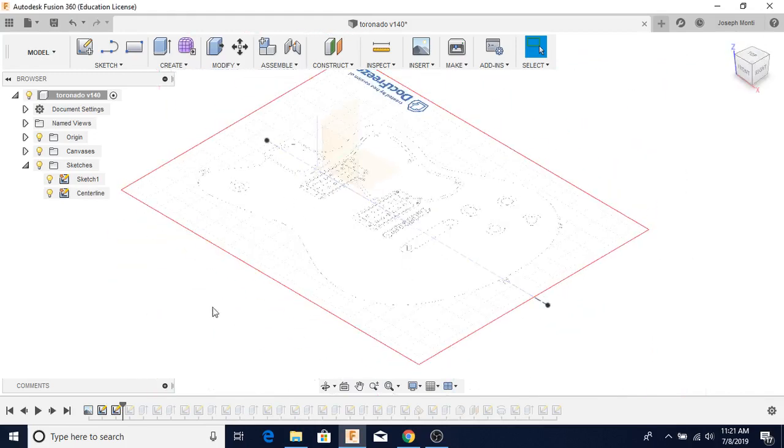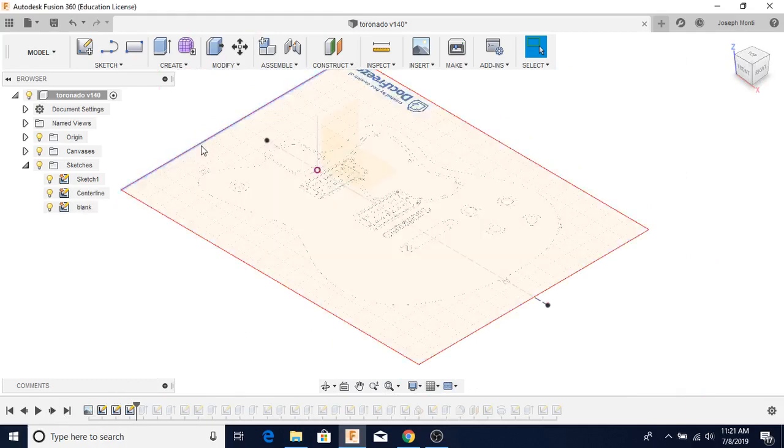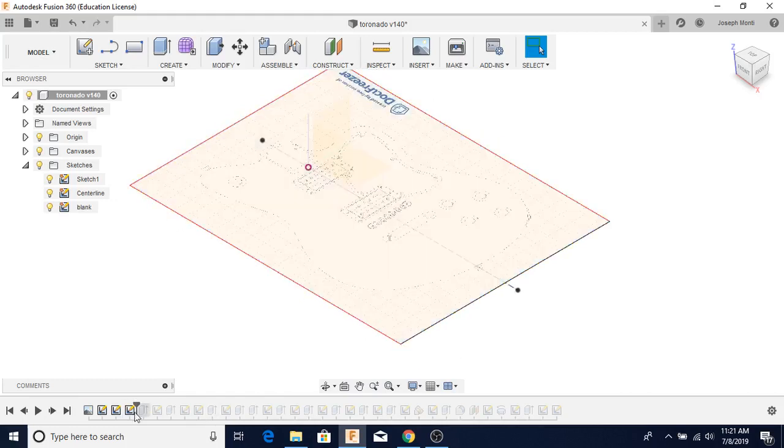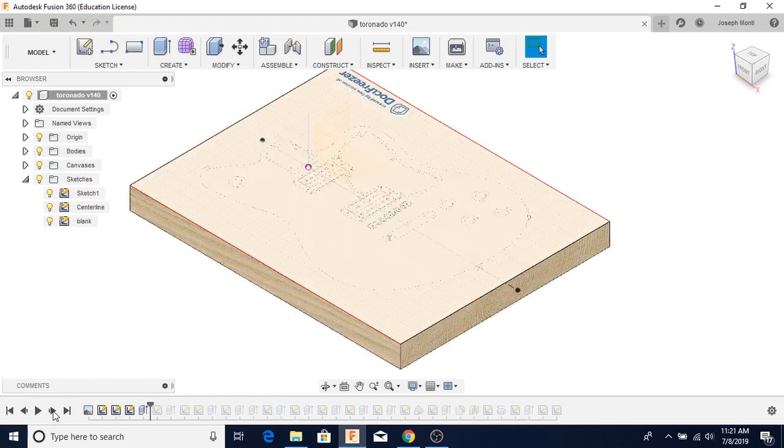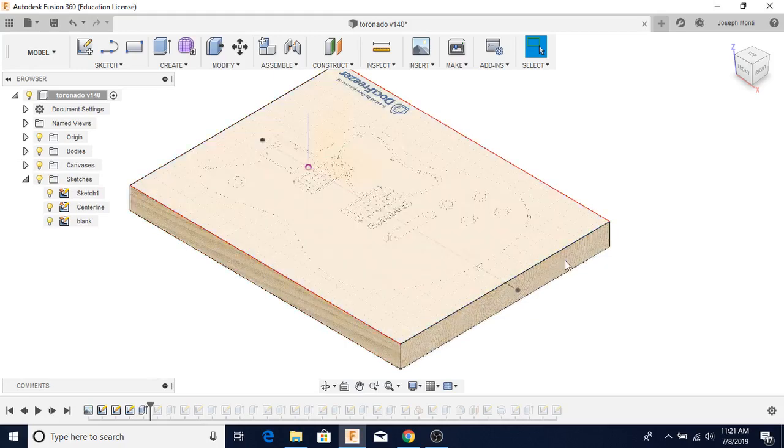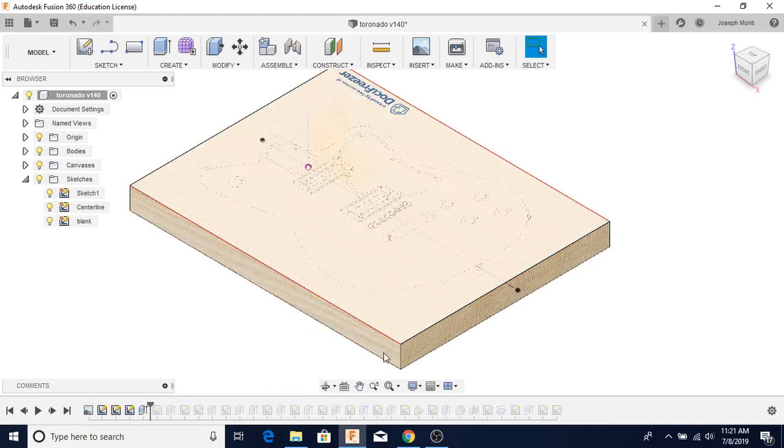I'm using this centerline as a reference through the build. I created a blank, kind of similar to how I would do it in real life. I extrude it. You can see I've given it the wood. It might be birch or pine. I don't remember which one.